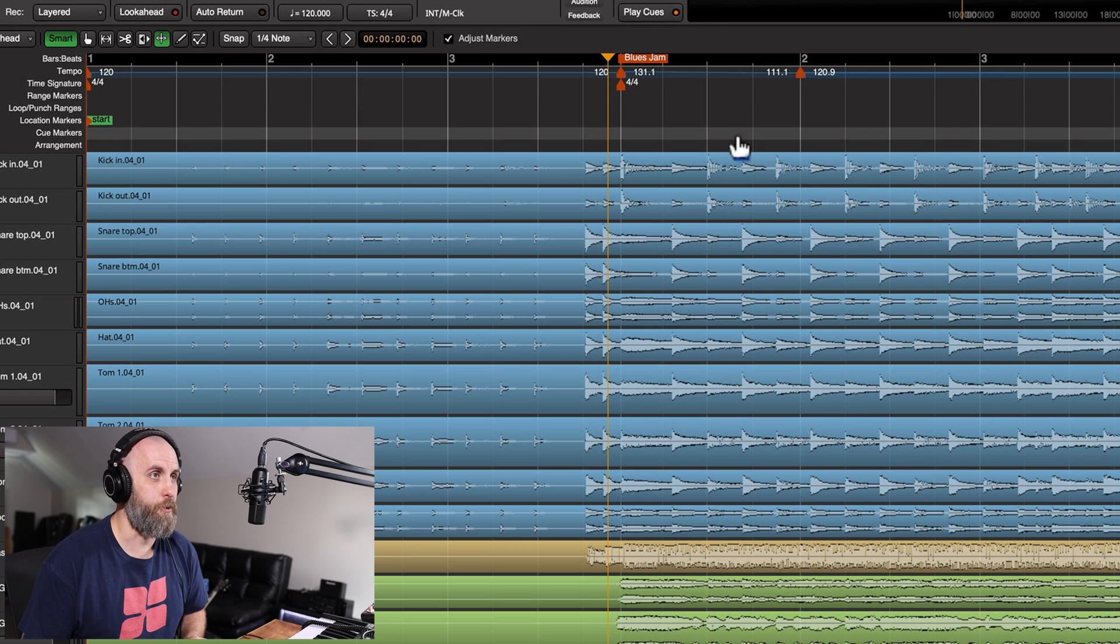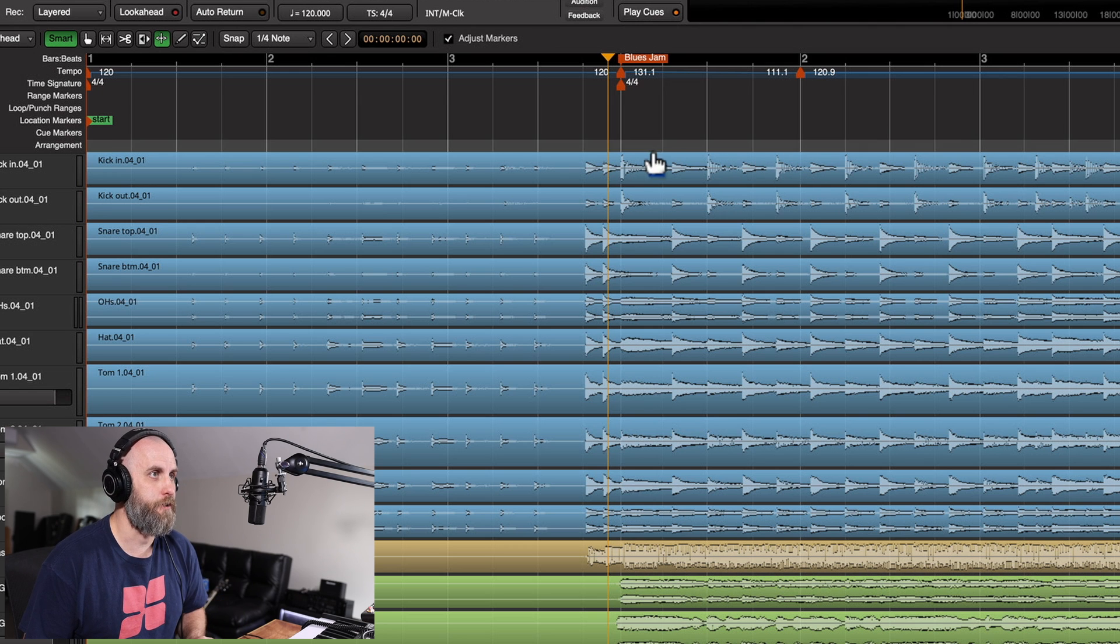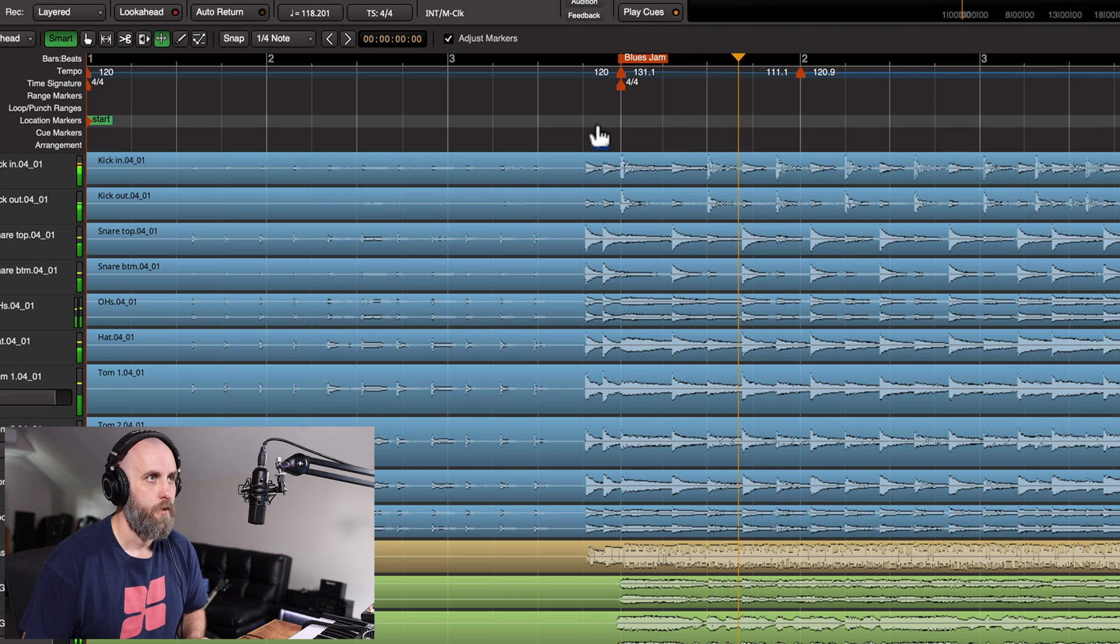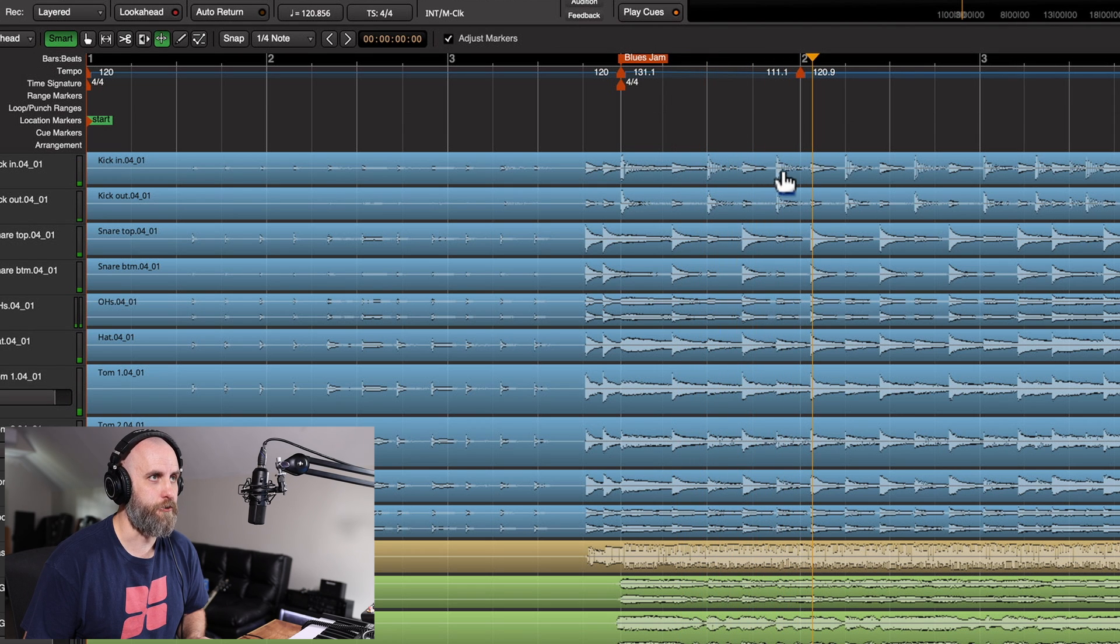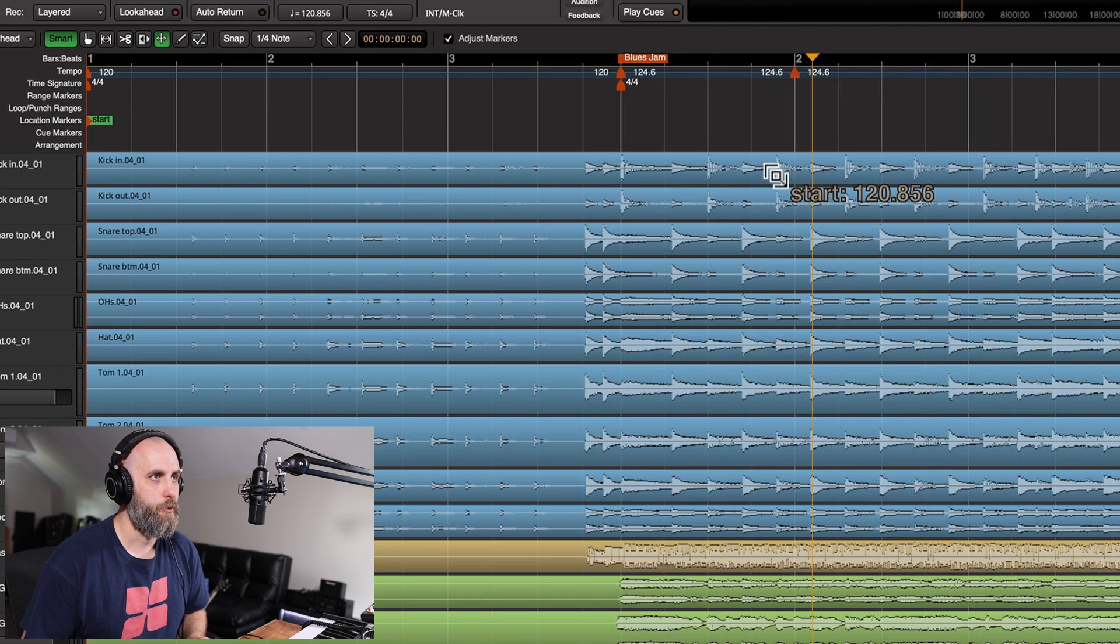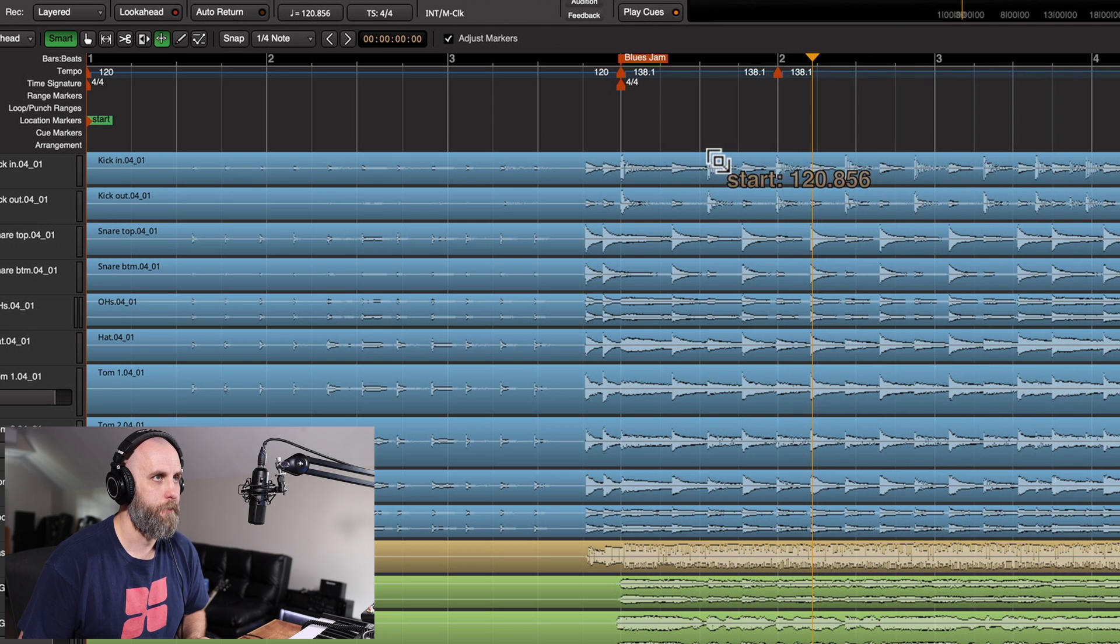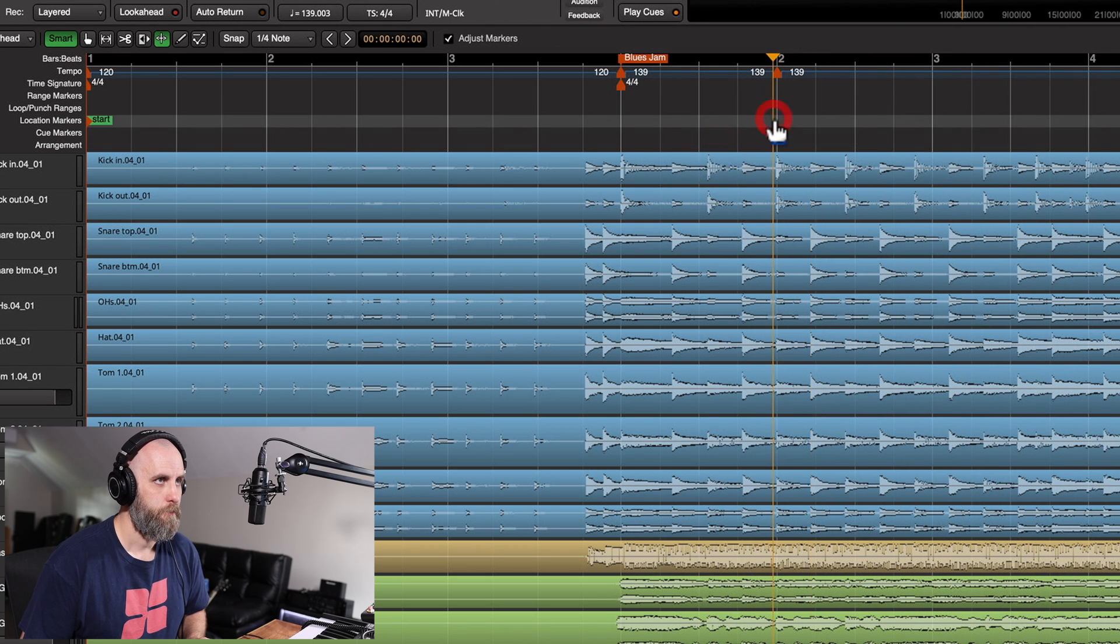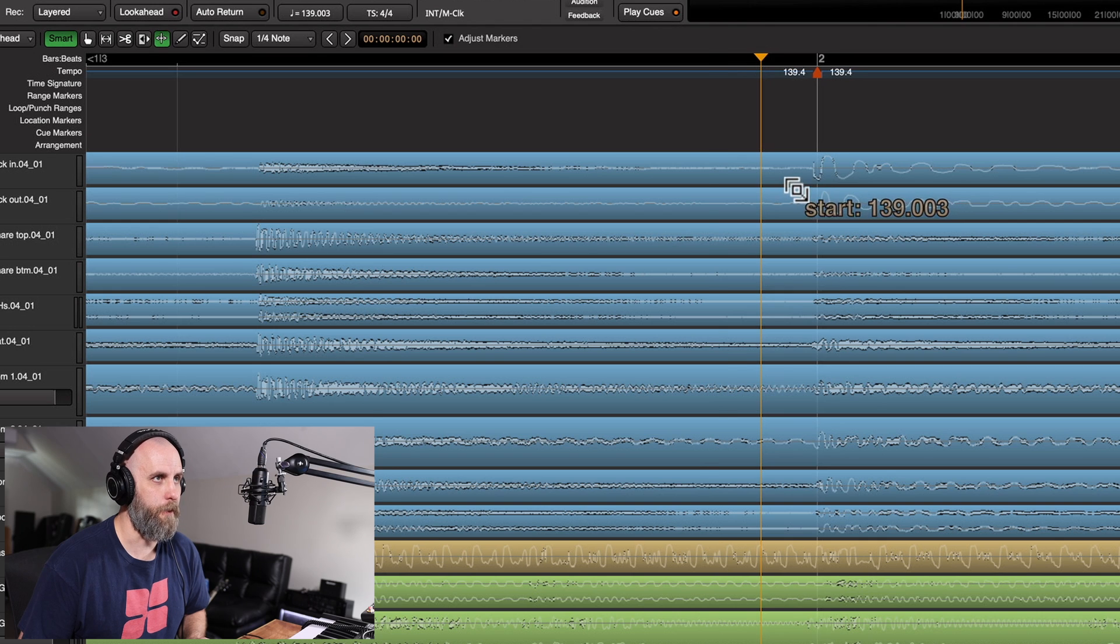So now we actually want to go and find where the next downbeat is of this jam. Okay, so here's our next kick drum right here on the bar. So we can take this and slide it right over. And you can just kind of get it as close as you want.